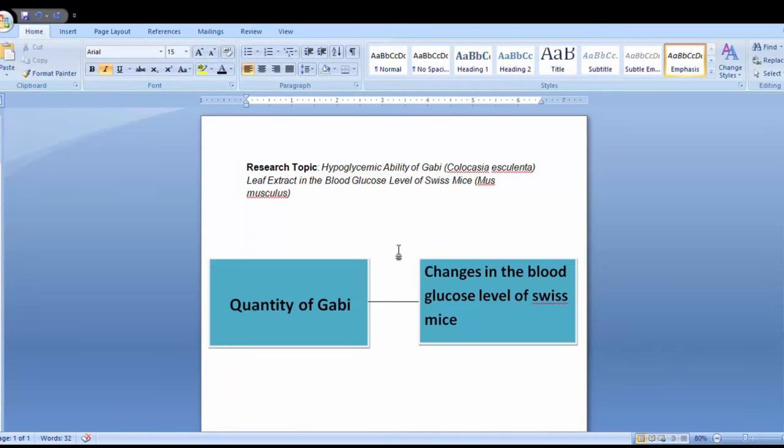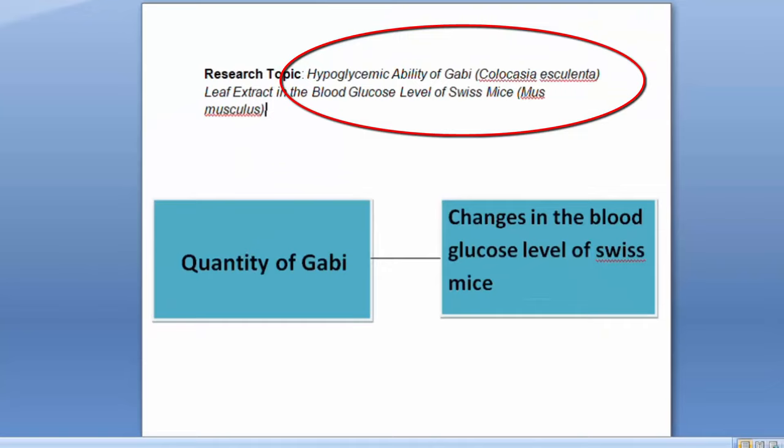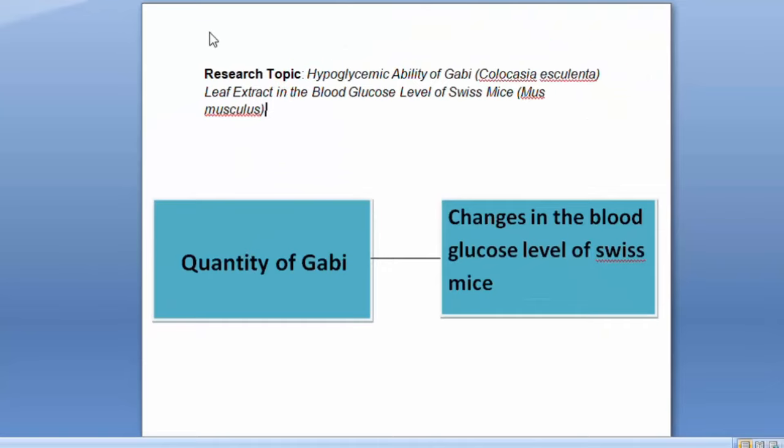For example, the research topic is Hypoglycemic Ability of Gabi, Colocasia Esculenta, Leaf Extract in the Blood Glucose Level of Swiss Mice.